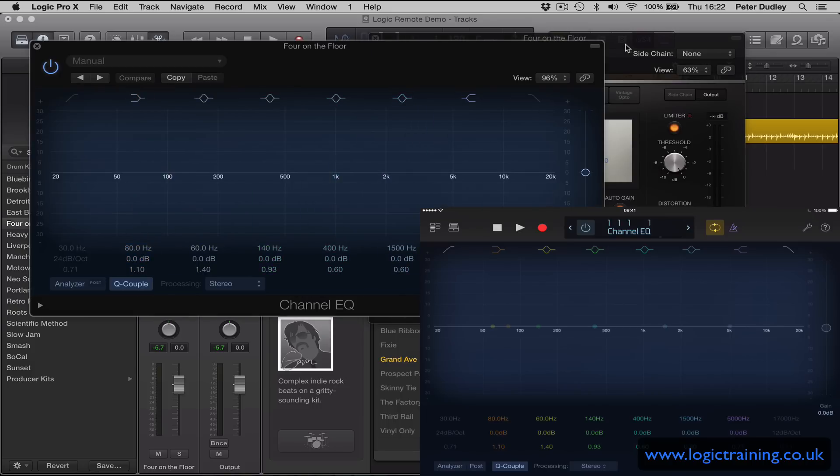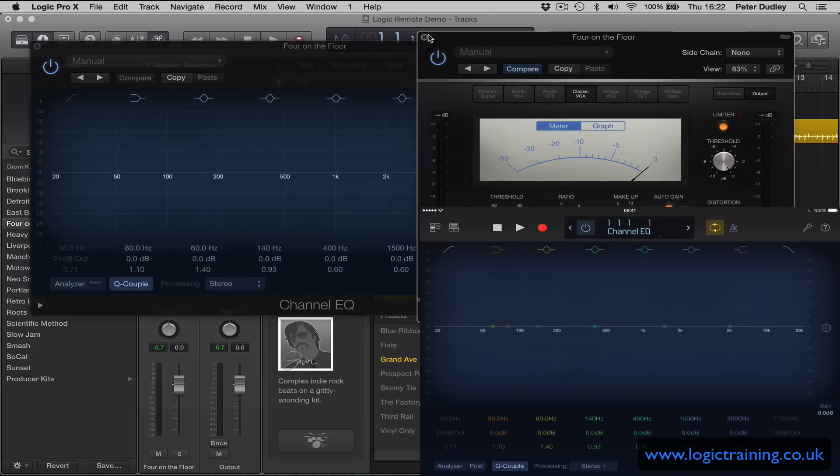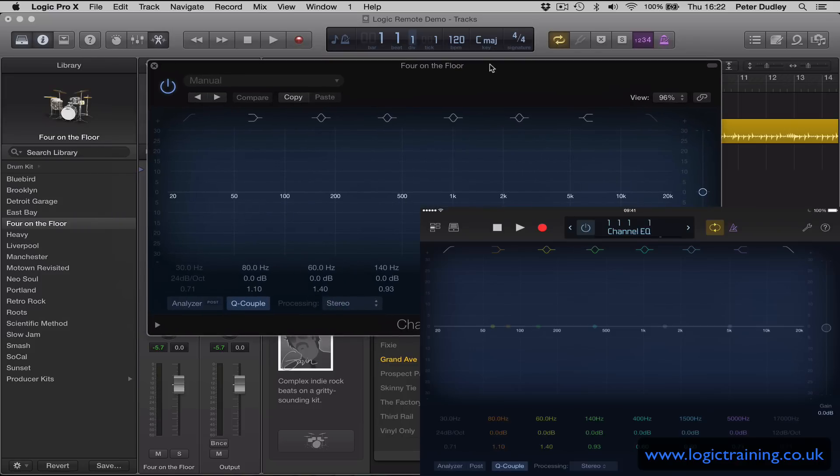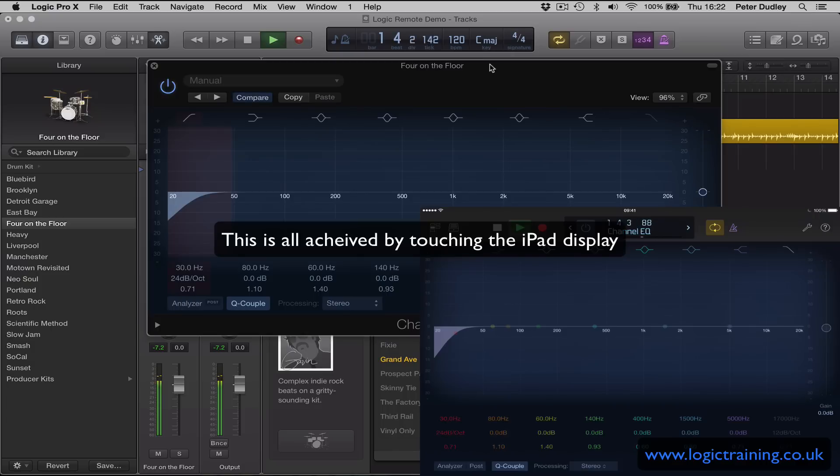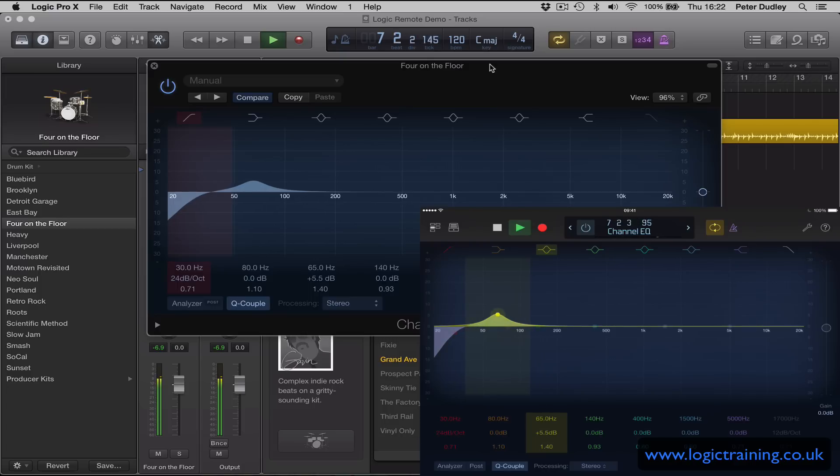There we go. I'm going to close the previous plugin window in Logic. So how do I use this? Well, let's start the playback. I'm going to engage a low cutoff filter and I'm going to bring up around 50 Hertz. I'm just using my finger on the iPad Remote and you can just pull up or pull down any part of the frequency.